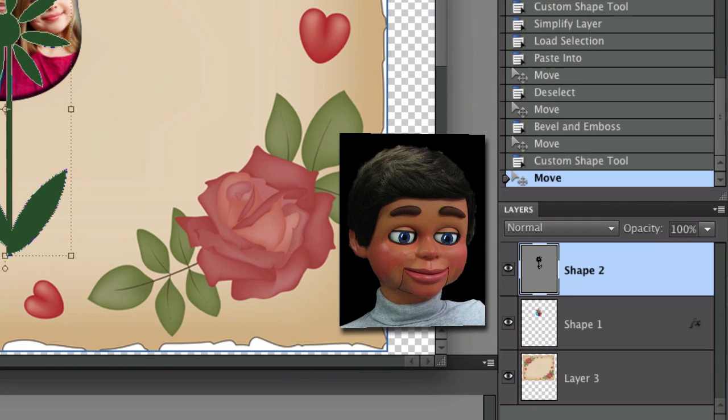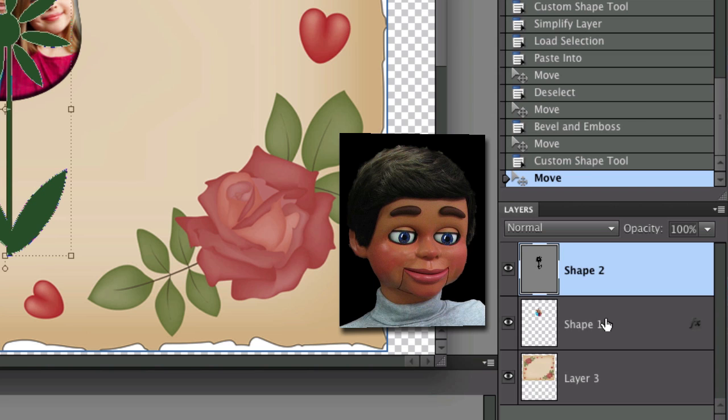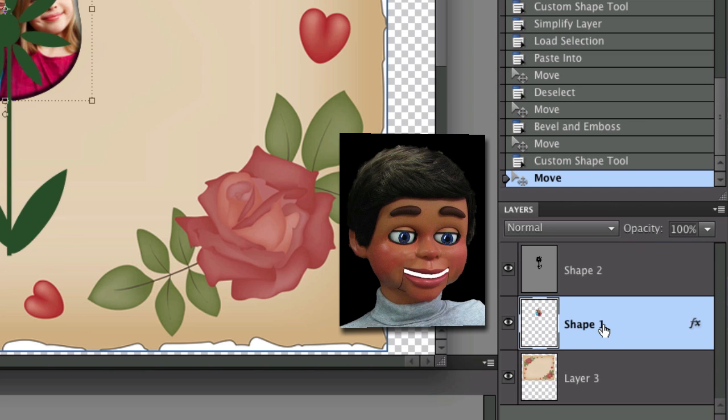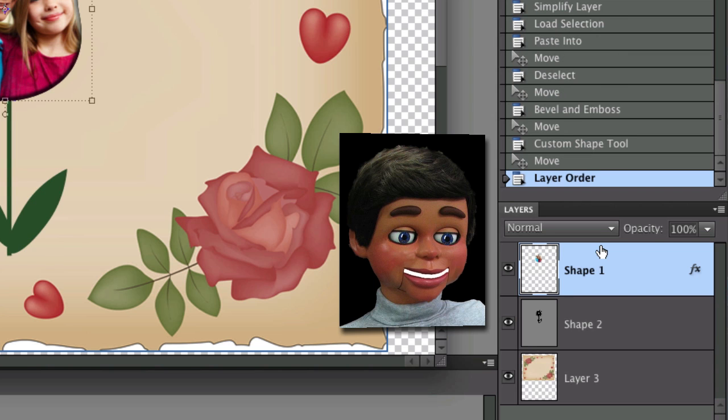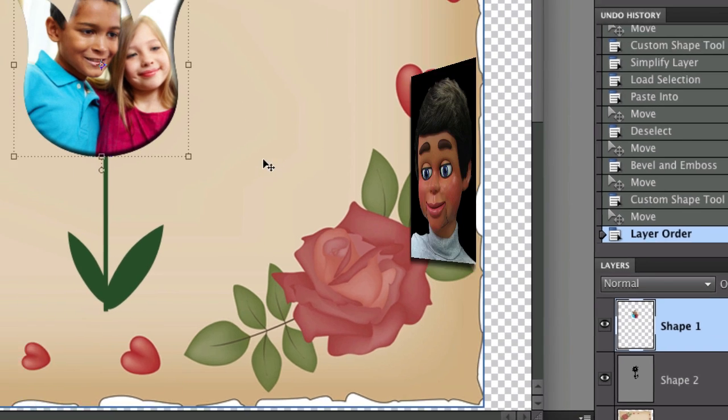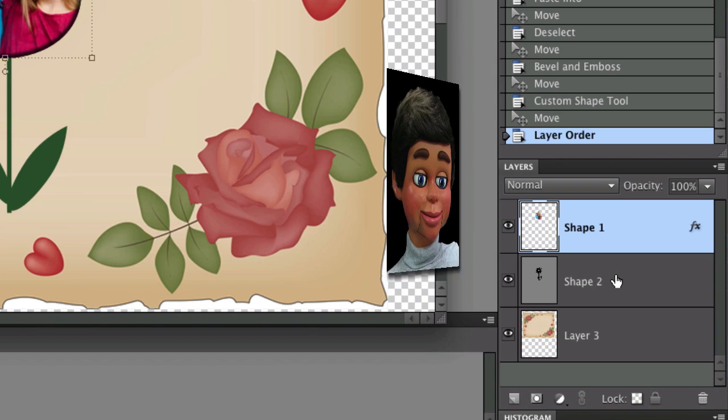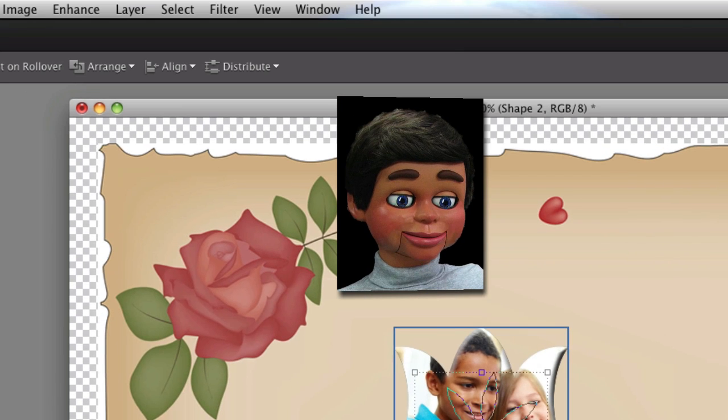So all we have to do is drag the shape of the tulip above the shape of the green stem looking flower. And there you go. It's behind it.